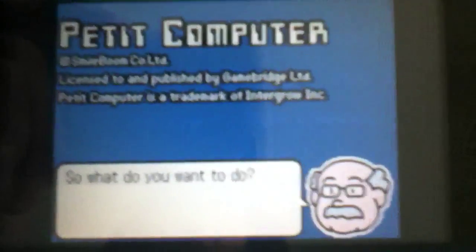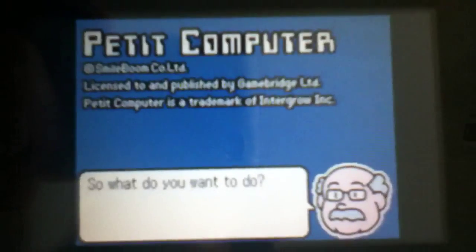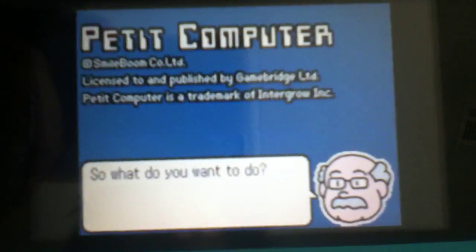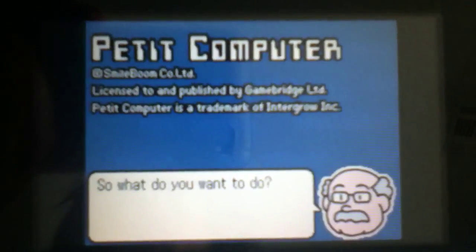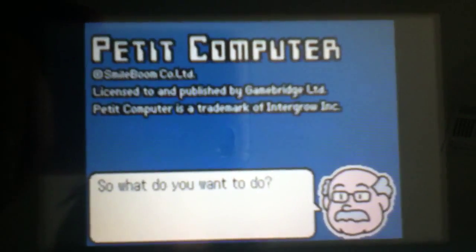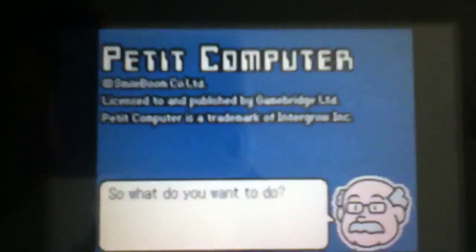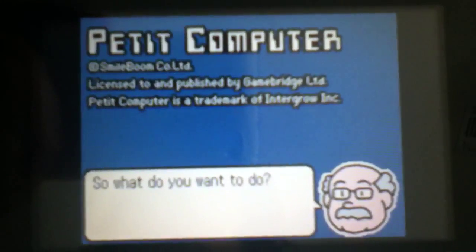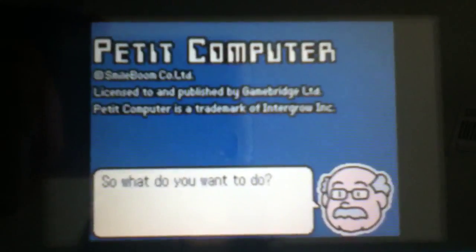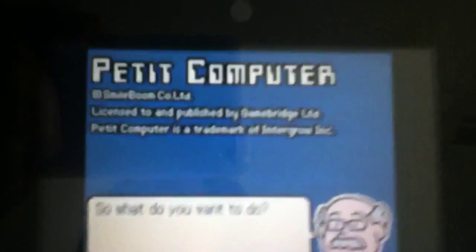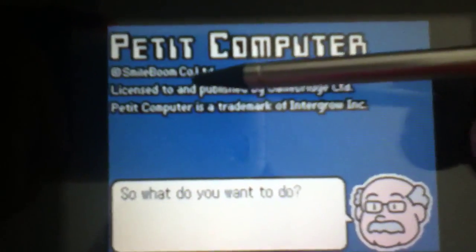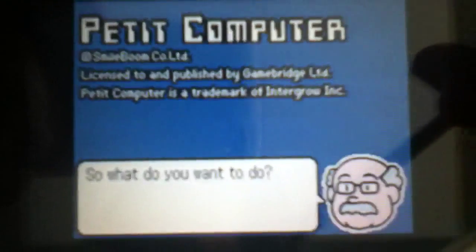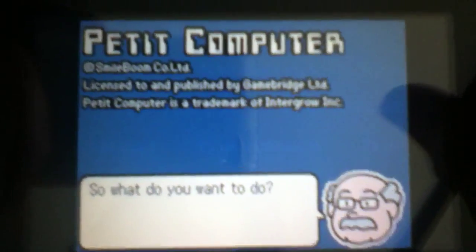Hello, this is the third tutorial I'm doing for the application Petit Computer. If you just clicked on this video for no reason, it's an application for 3DS and DSi that allows you to program in BASIC, or a modified version of BASIC created by SmileBoom. Thank you so much for this awesome app because it's really fun to play with.